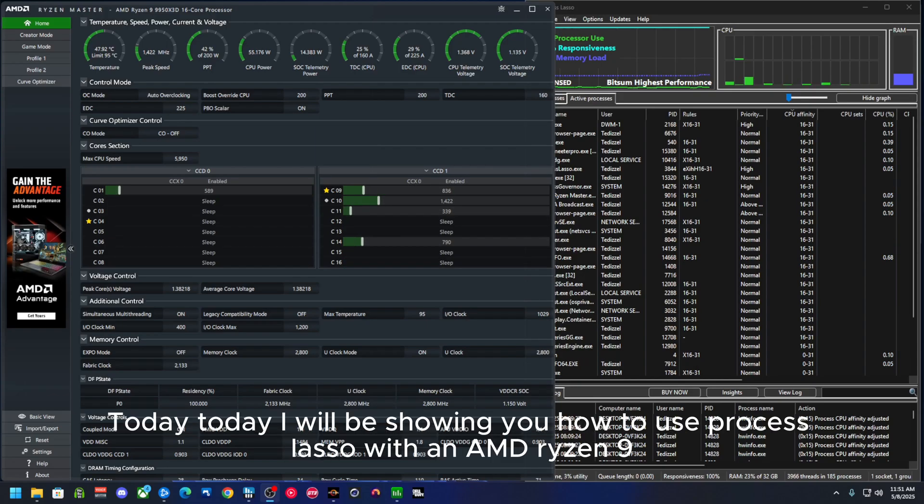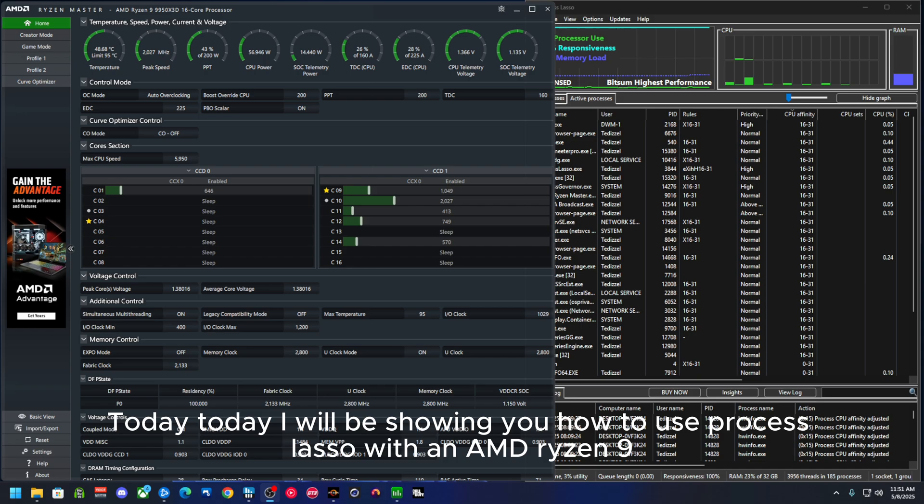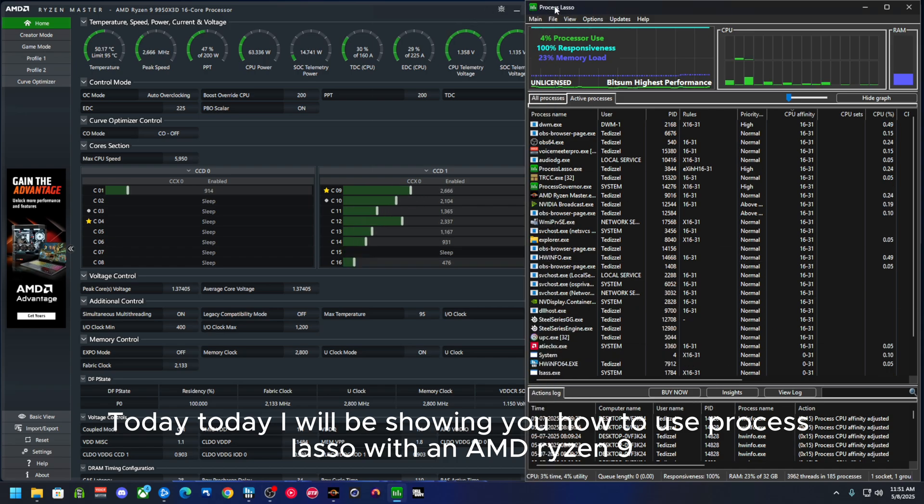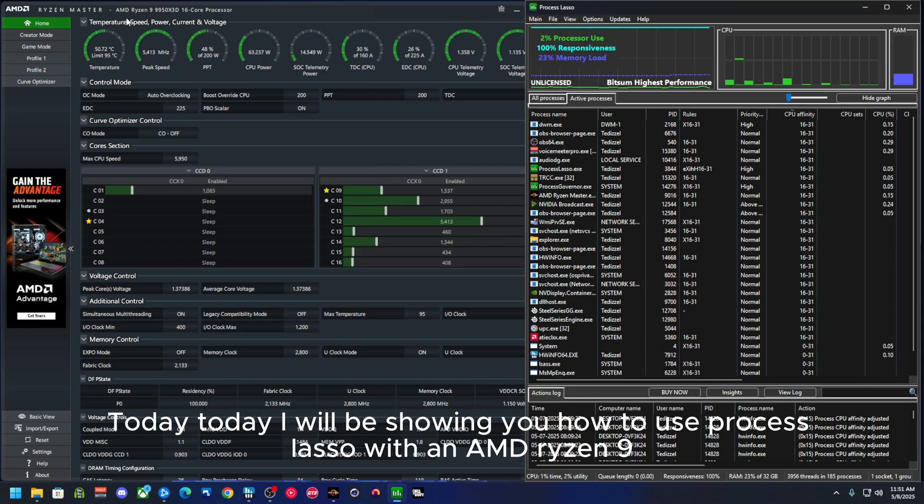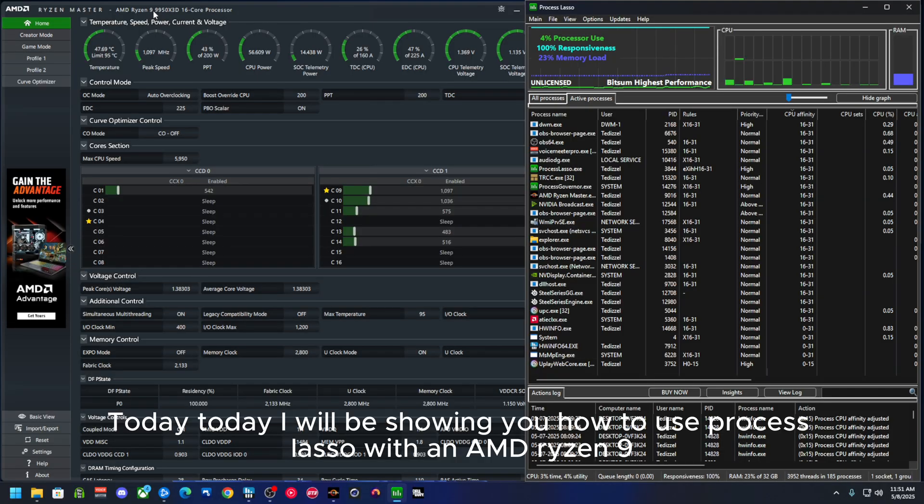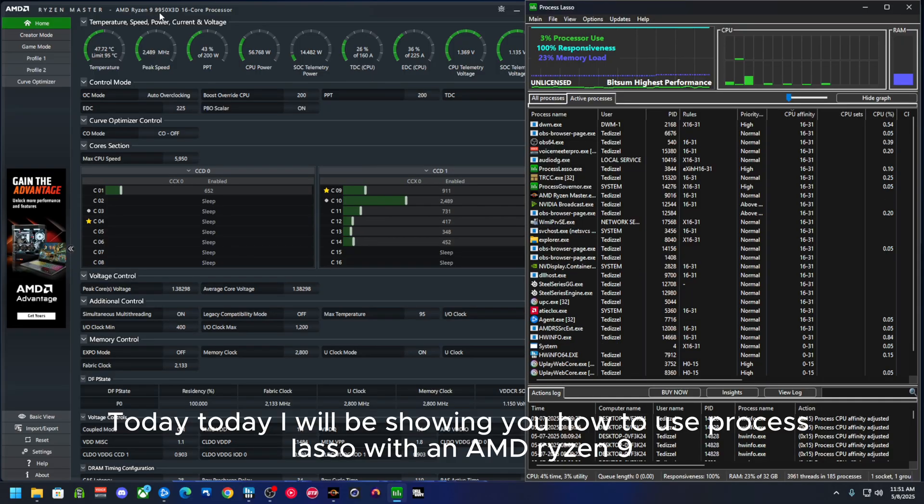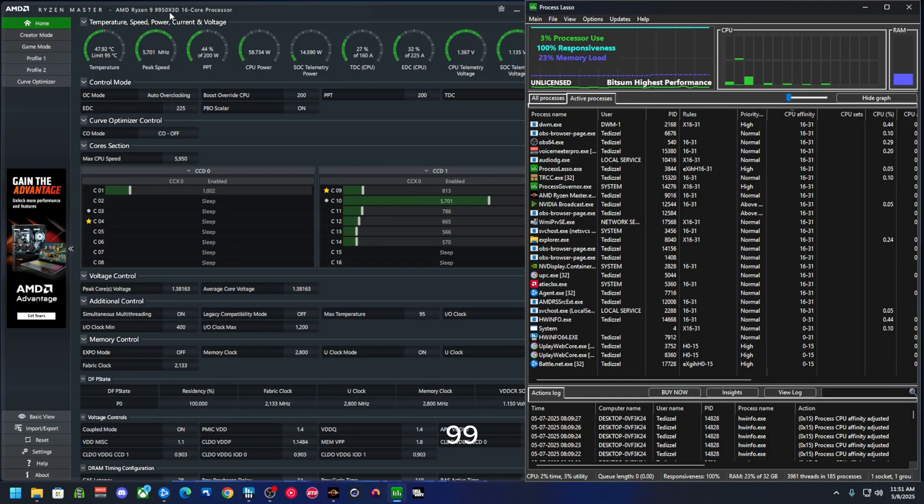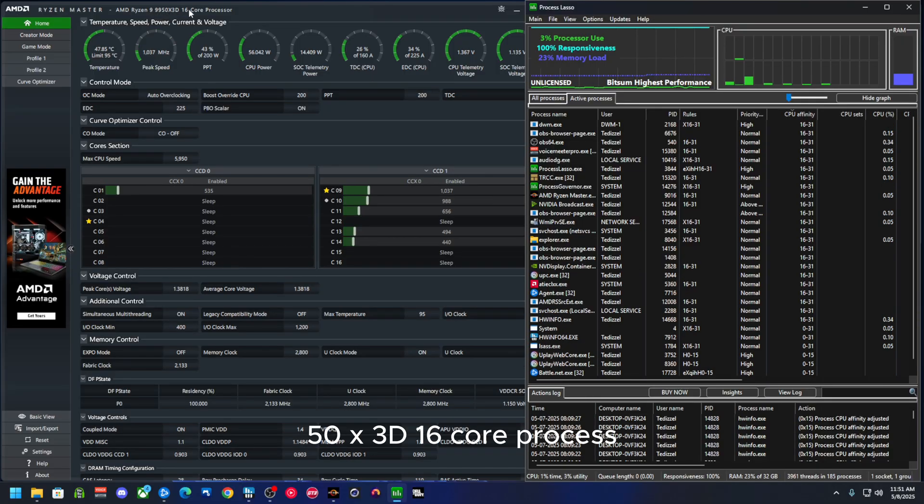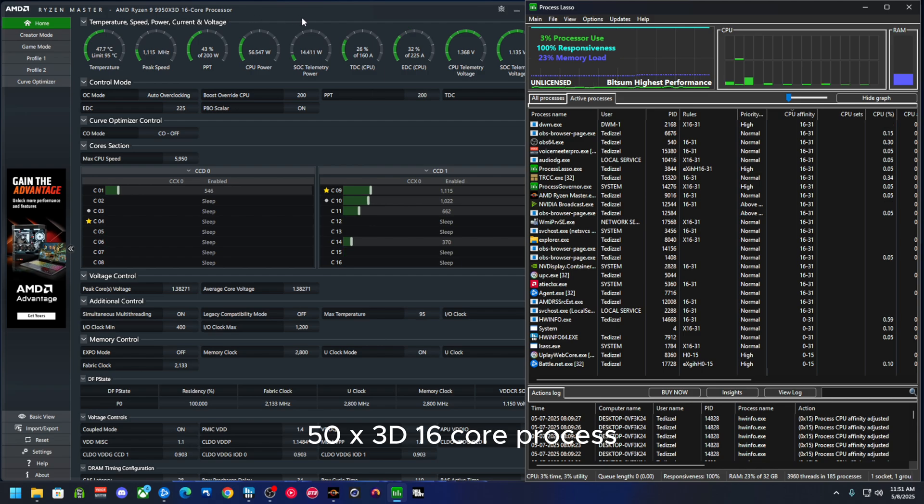Today I will be showing you how to use Process Lasso with an AMD 9950 X3D 16-core processor.